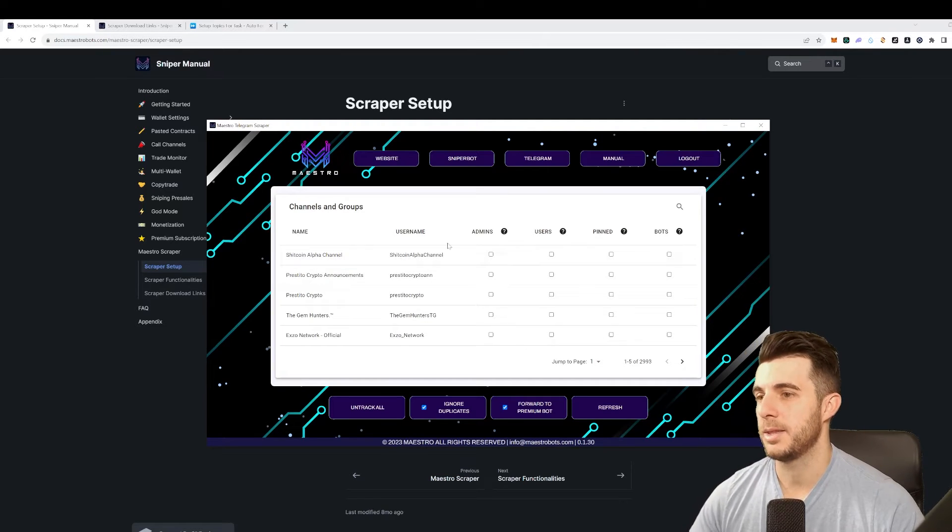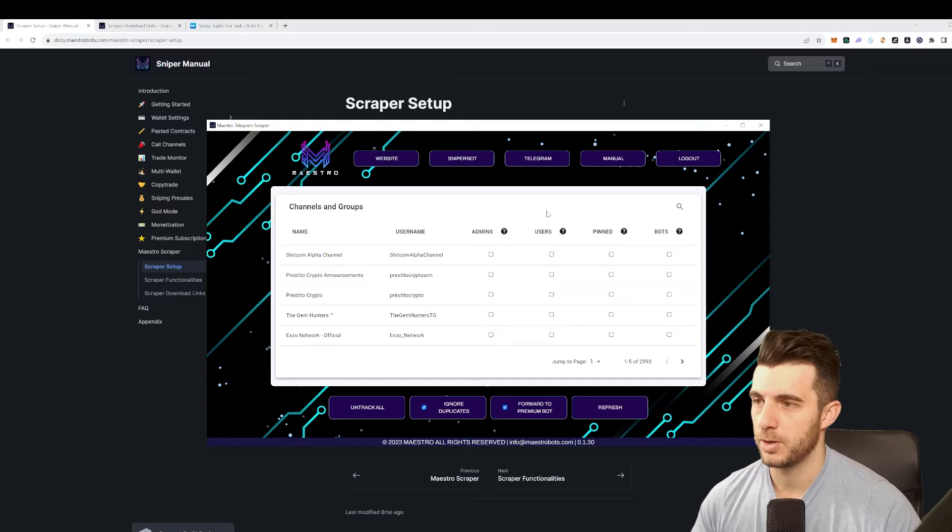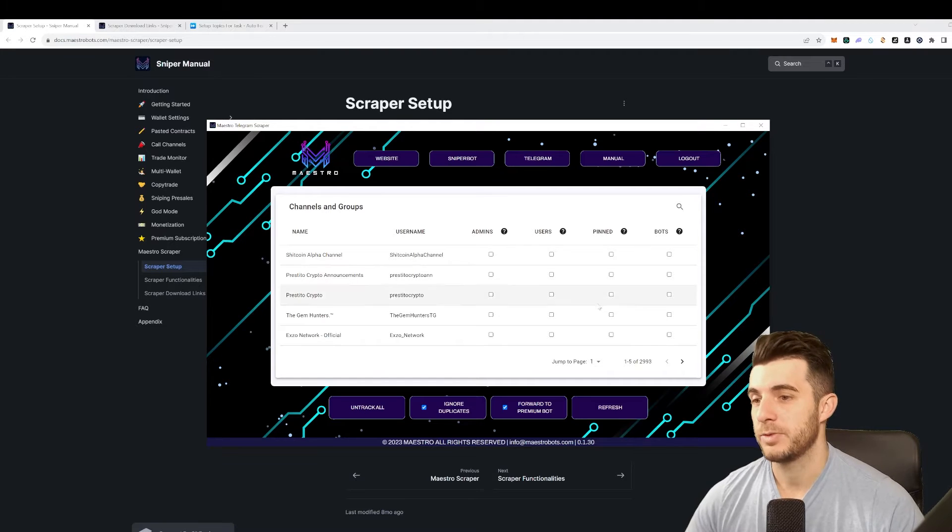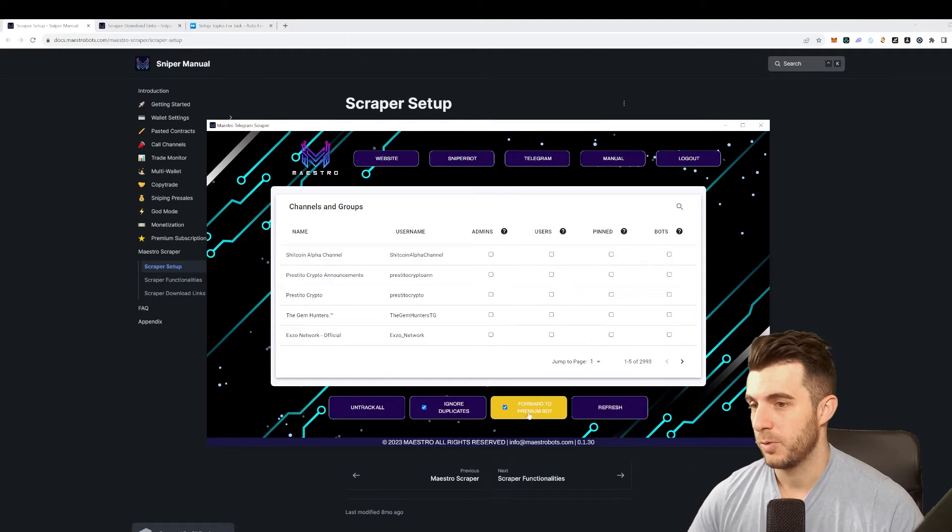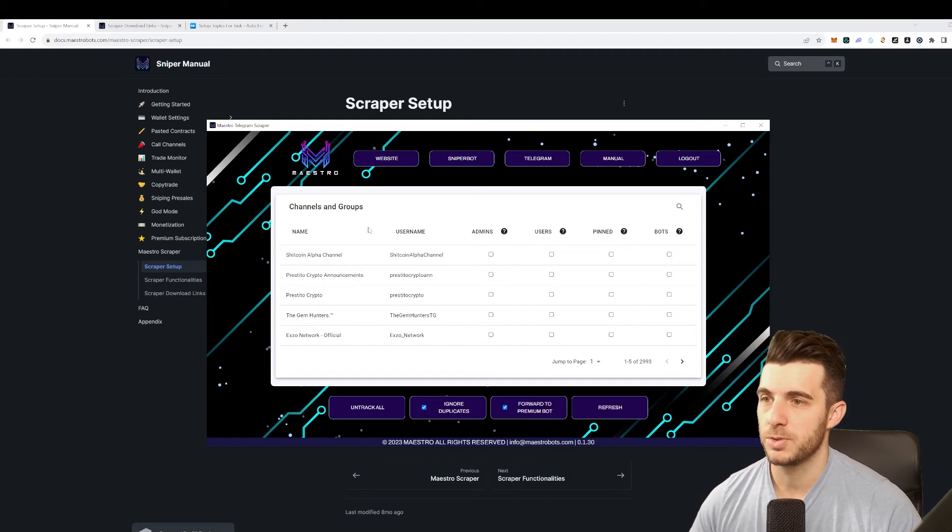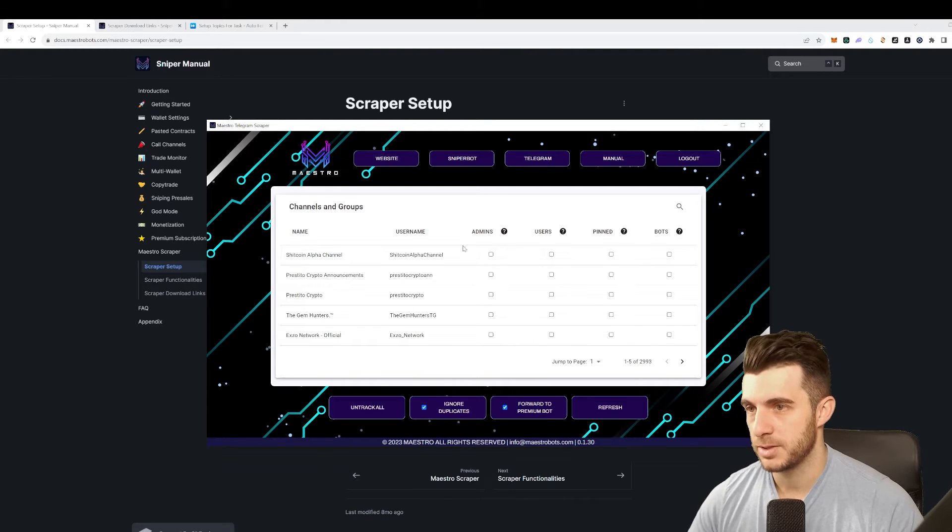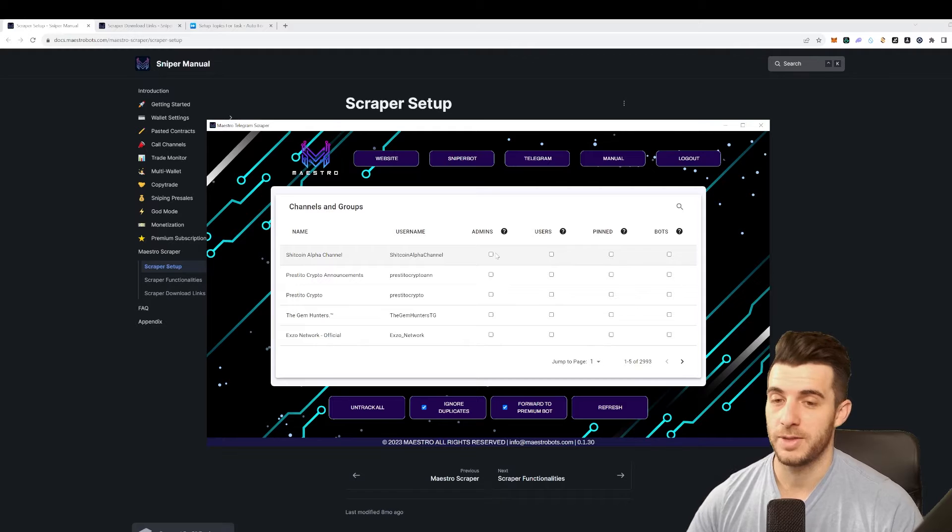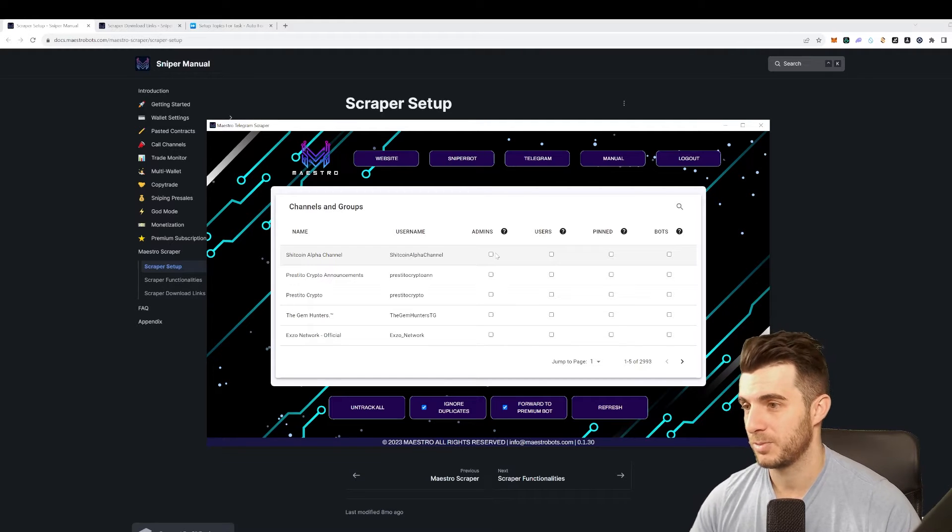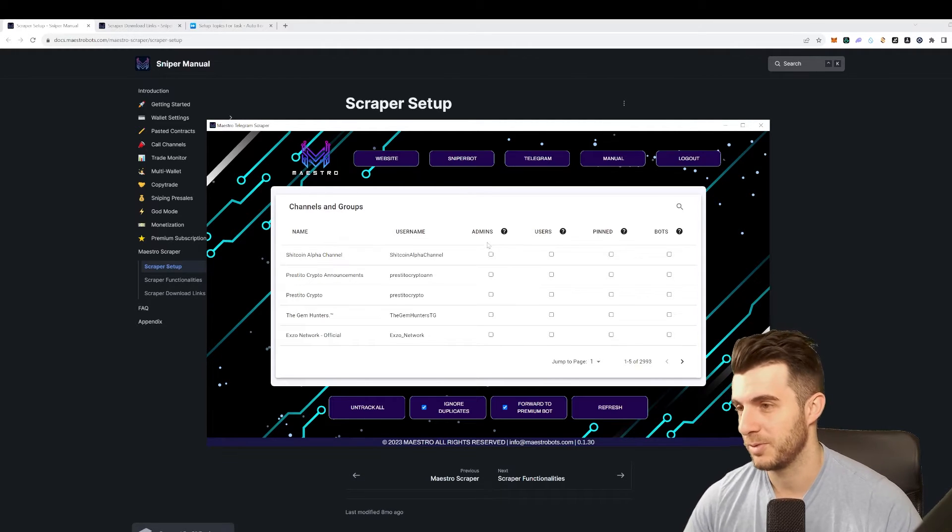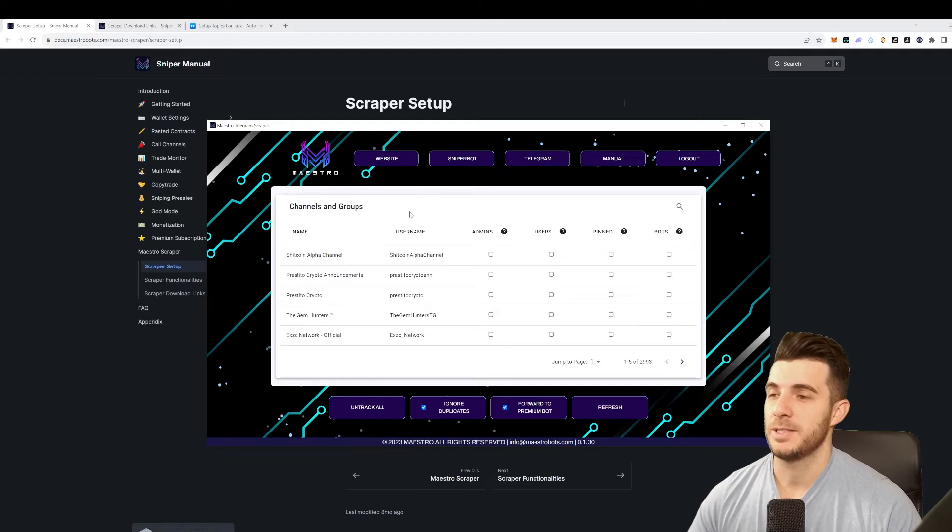Once you've done all that, you will see this on your bot that you downloaded. I've got Telegram Premium so I just ticked here forward to Premium bot, and here you can see all your channels and you can tick exactly which ones you want it to forward. Sorry if there's some Telegram notification signs - I'm going to be showing you guys Telegram so I have to keep it open unfortunately for the video.